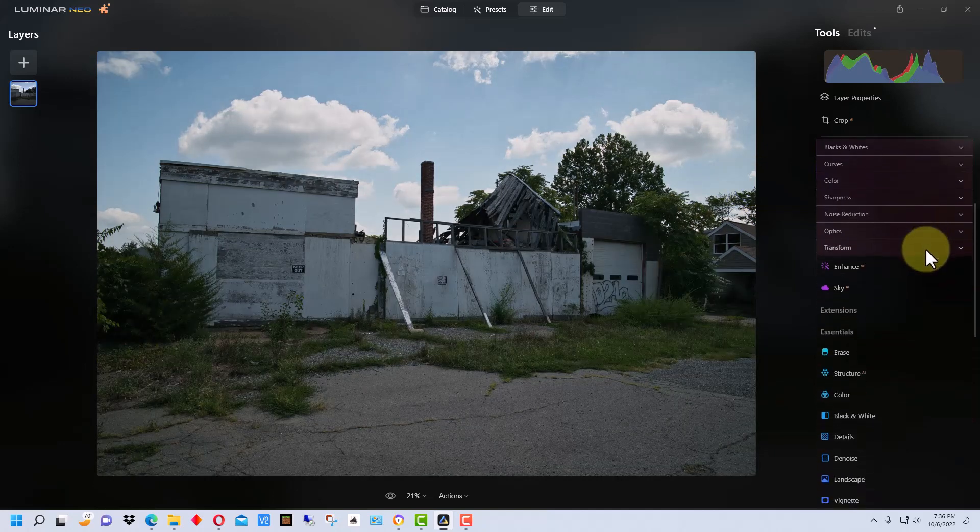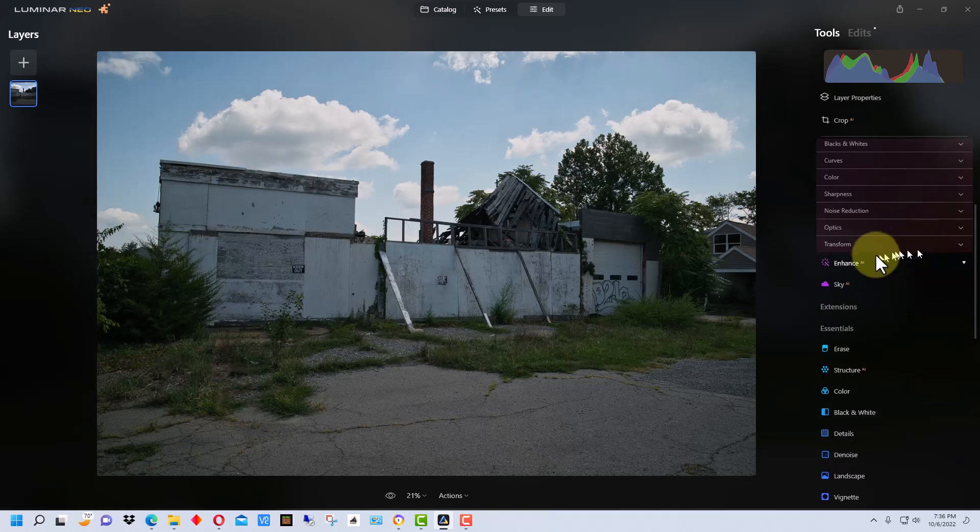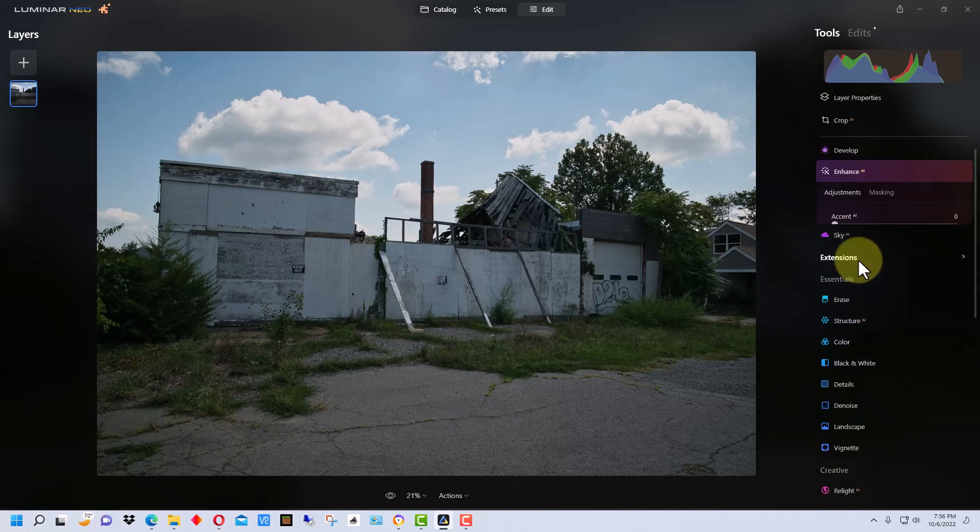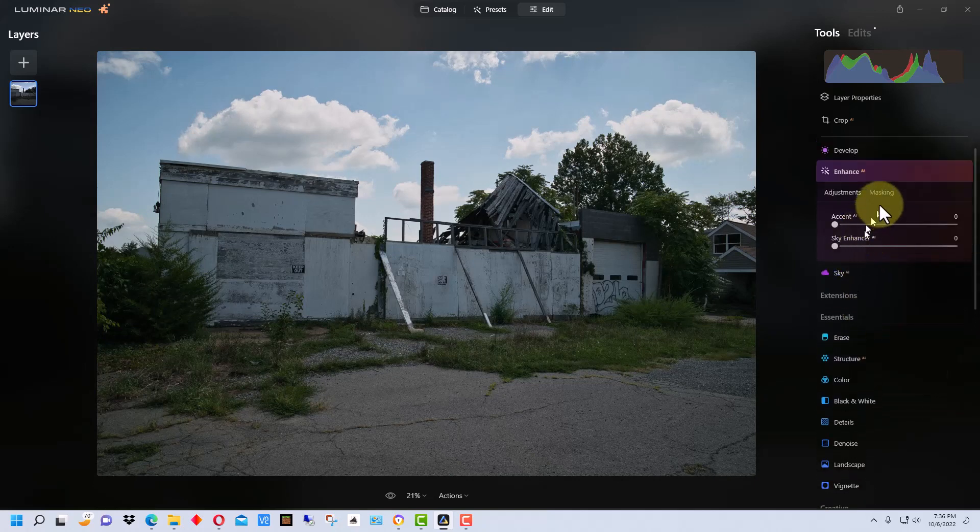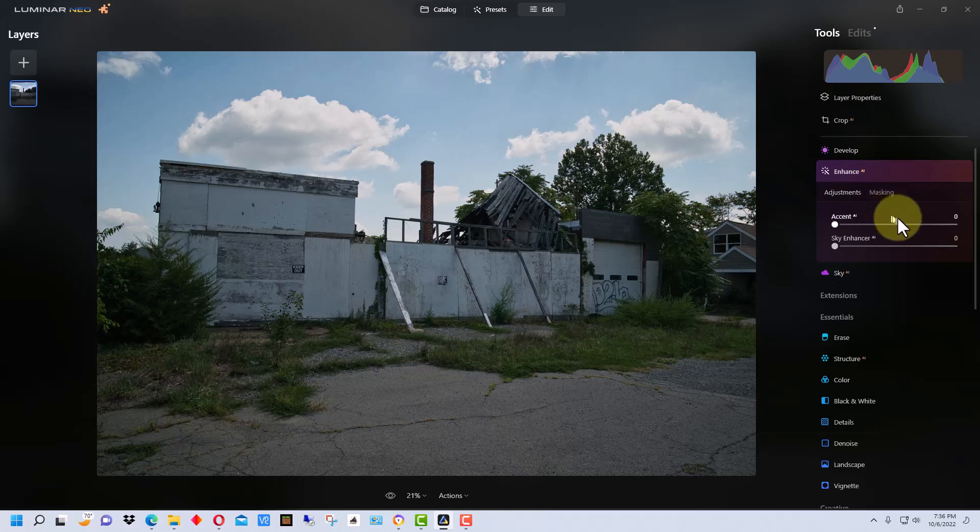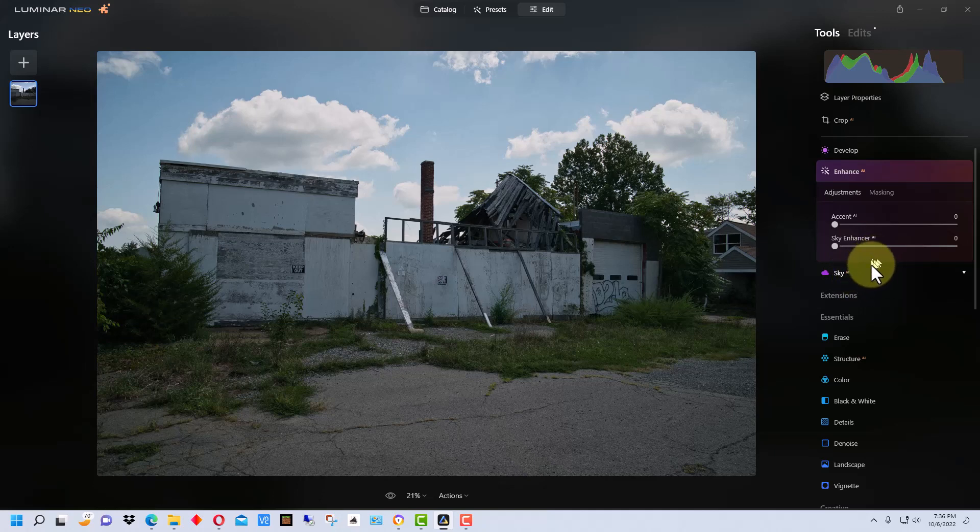So the next tool we're going to go to is actually called Enhance right here. The sky enhancer is in here now. I think it used to actually be with the Sky AI with the sky replacement, but it's now under Enhance.